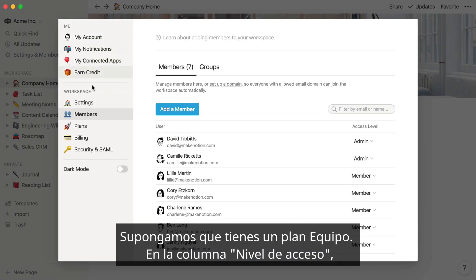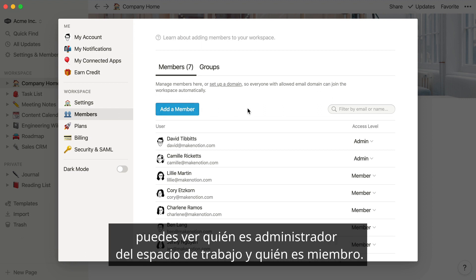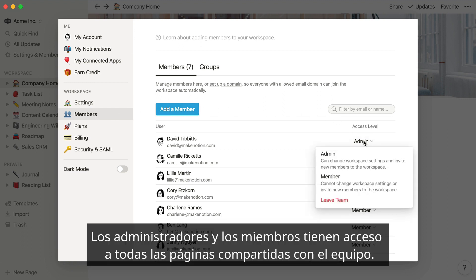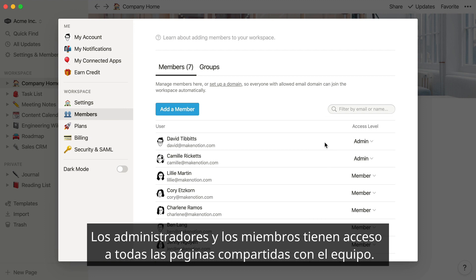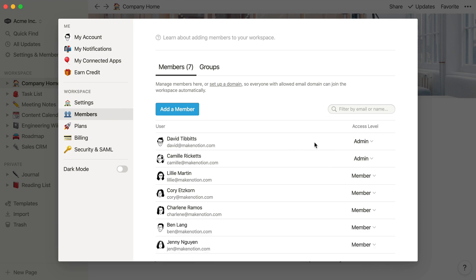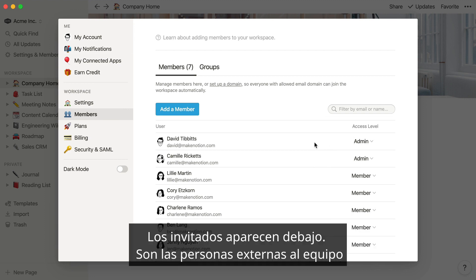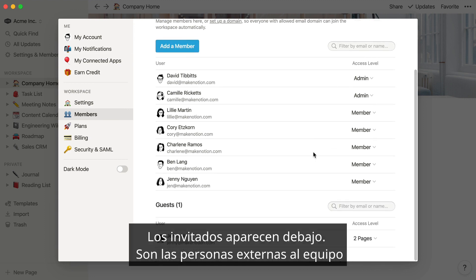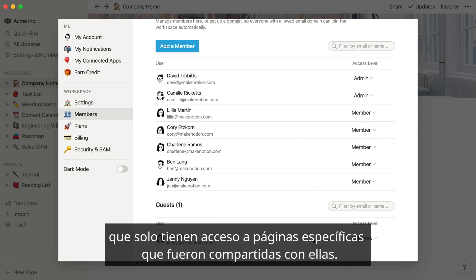Let's say you're on a team plan. In the Access Level column, you can see who's an admin in the workspace and who's a member. Admins and members have access to all the pages that are shared with the team. Guests are listed below.